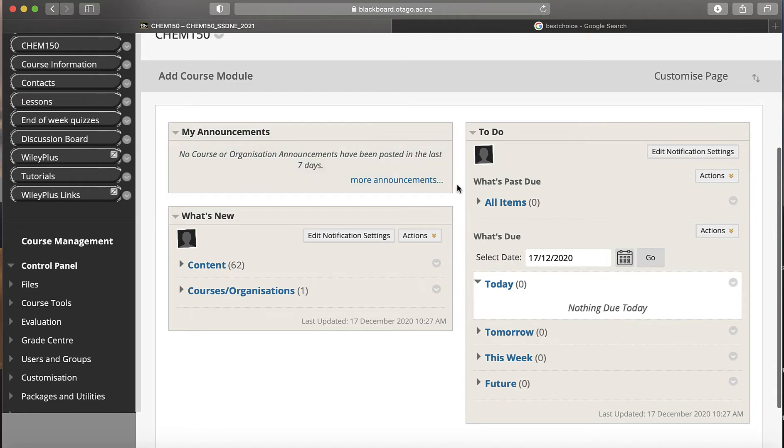Under Contacts you'll find my room, my email address, my phone number, and so on. Should you need to contact me for any reason, email is probably the best, but you can ring me if you need to.